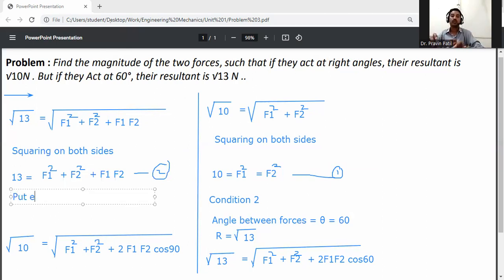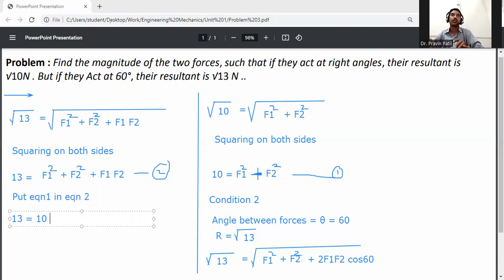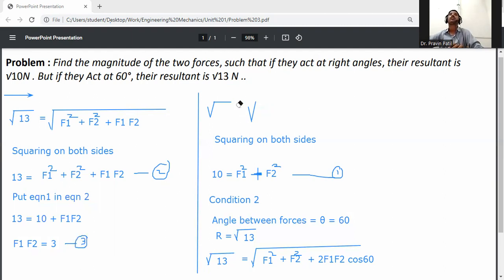Now put equation number 1 into equation number 2. From equation 1, F1 squared plus F2 squared equals 10. Substituting: 13 equals 10 plus F1·F2. Therefore F1·F2 equals 13 minus 10, which is 3. Write this down as equation number 3.